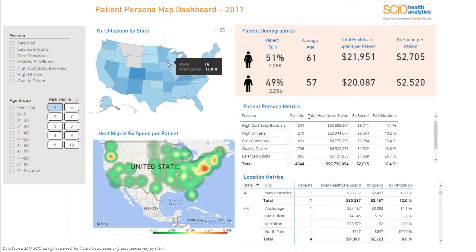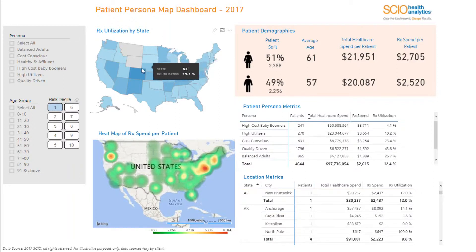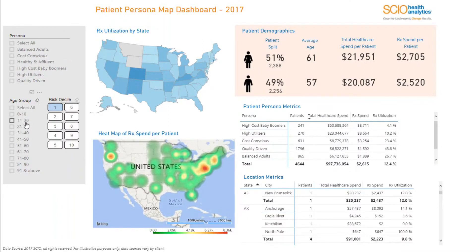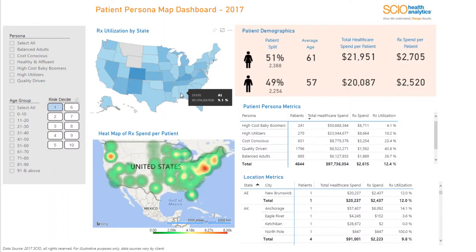The first map displays concentration of prescription utilisation by state in terms of total healthcare spend. Users can see utilisation for various patient persona segments, further sliced by age group and patient risk deciles. Hovering over a state shows the abbreviated state name and the actual utilisation value in percentage.